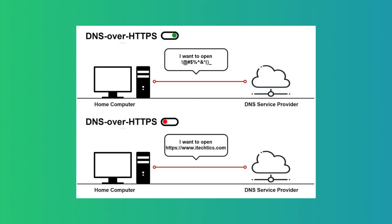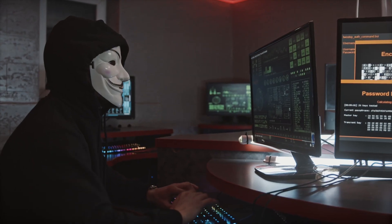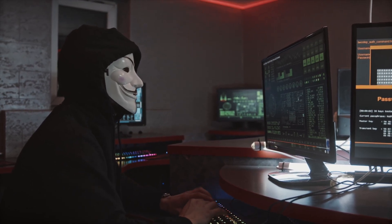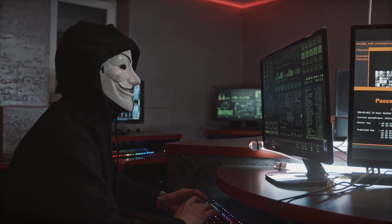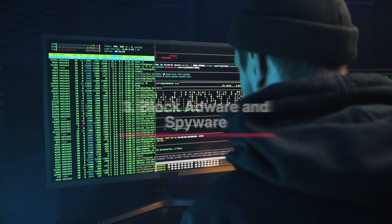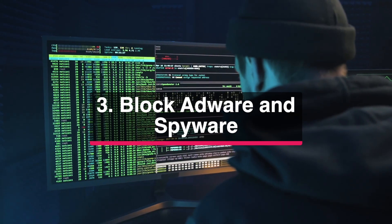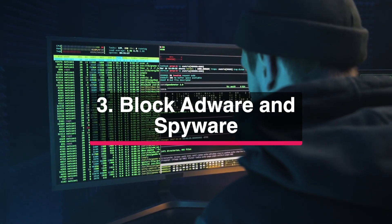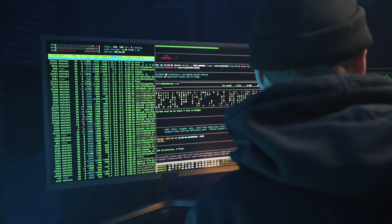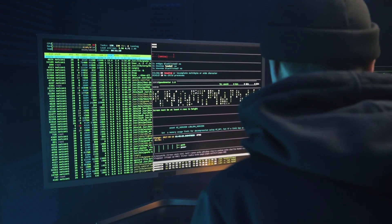Secondly, you have the benefit of privacy and security when you set a custom DNS server. Some DNS servers support DNS over TLS or DNS over HTTPS, which means your DNS queries are encrypted and any snooping eyes cannot intercept them.